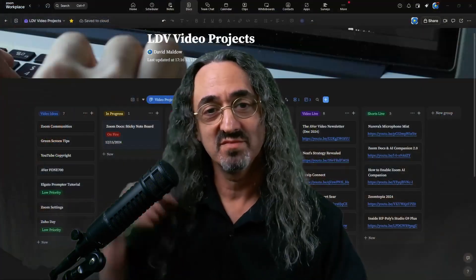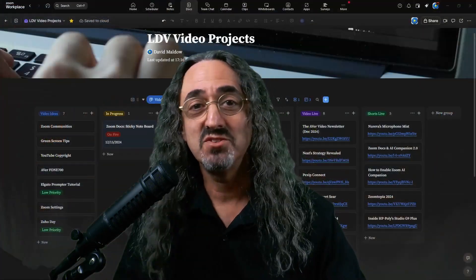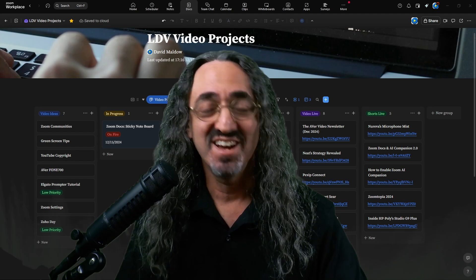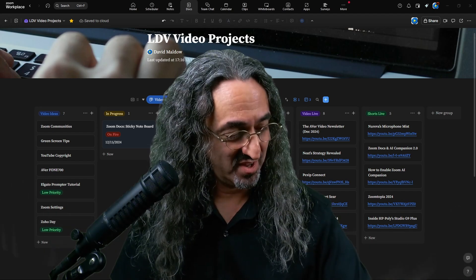This is something I have open all the time and I use throughout the day. So having it right there inside Zoom Workplace, where I'm finding myself more and more during my day doing my work, is obviously, well, that's the whole point. So let me bring up the doc, and it is my Let's Do Video Video Projects Management Board.